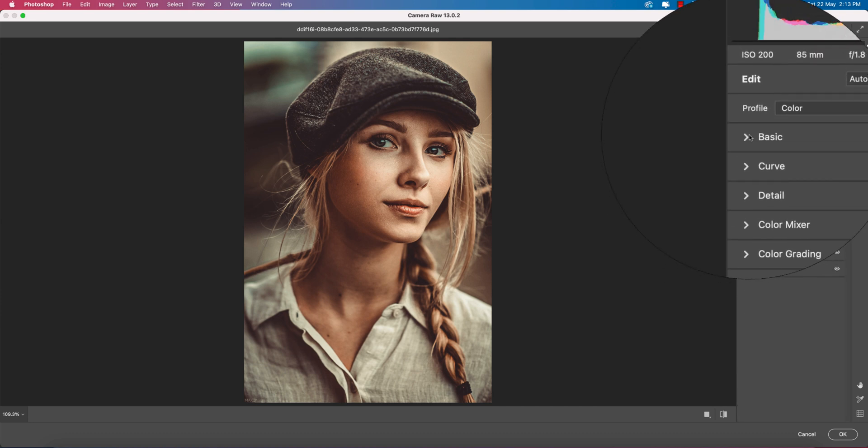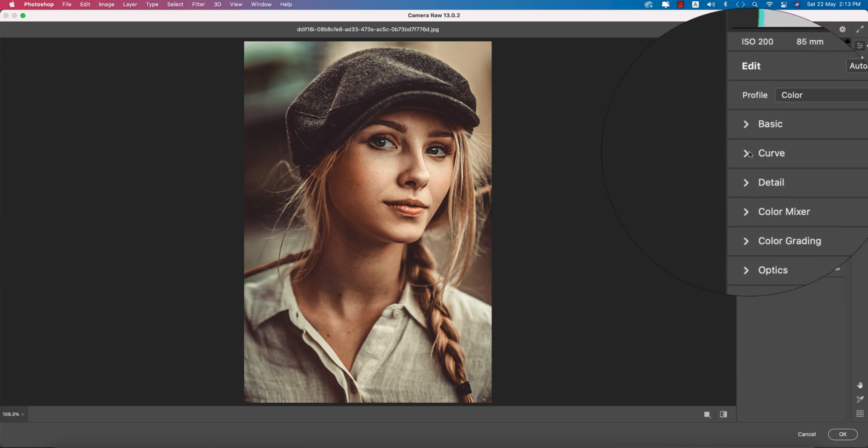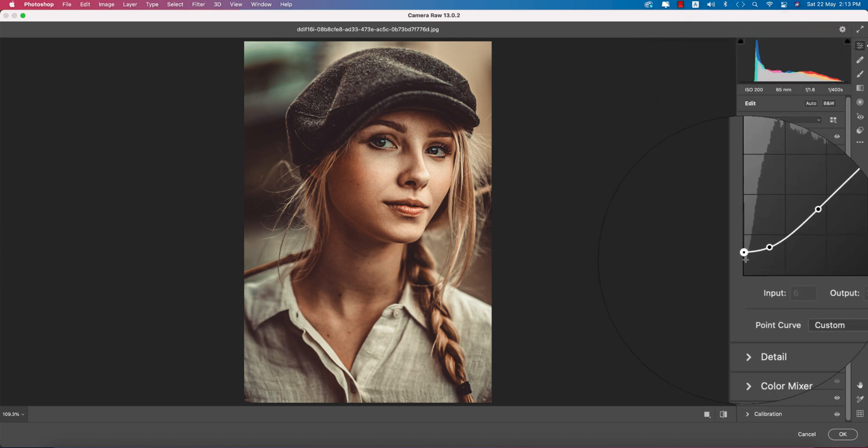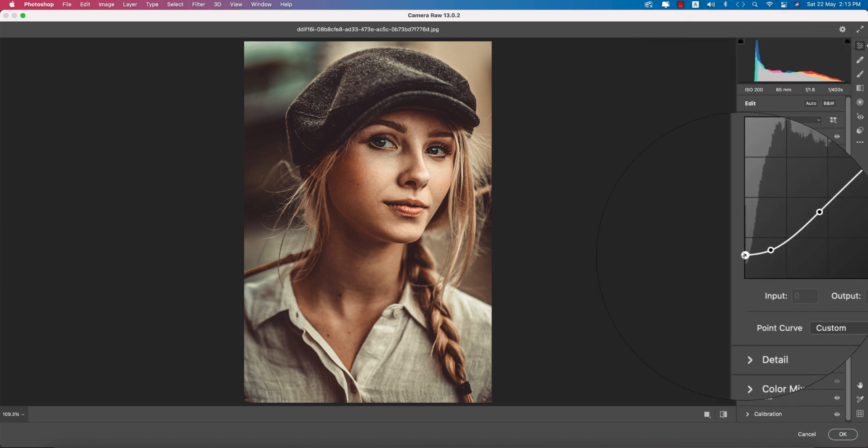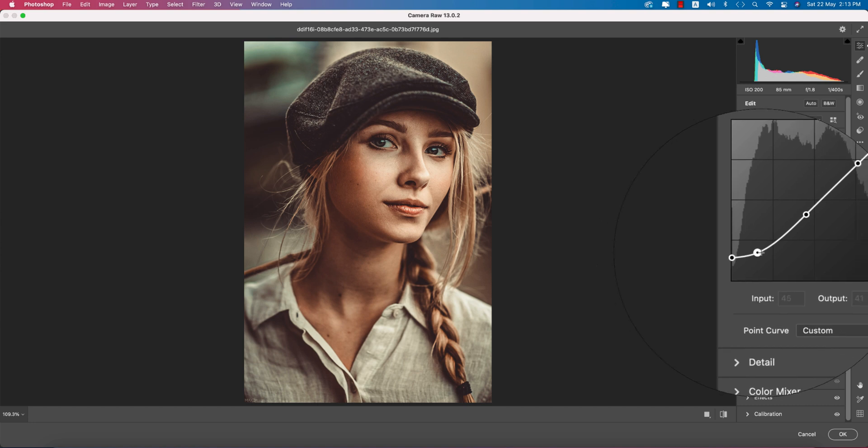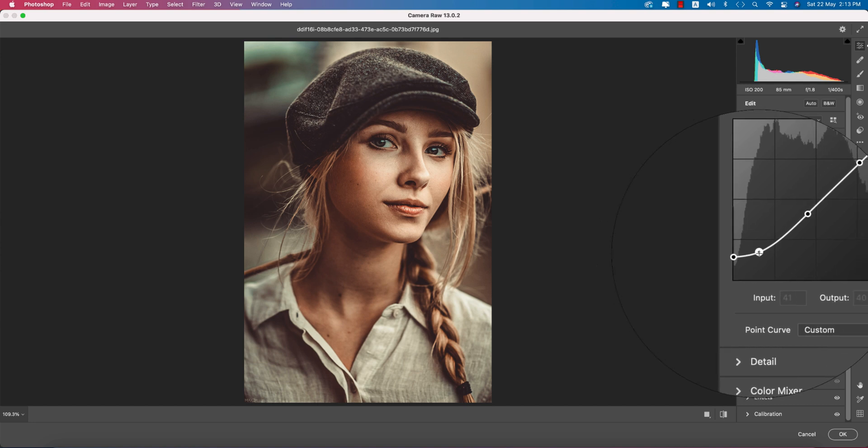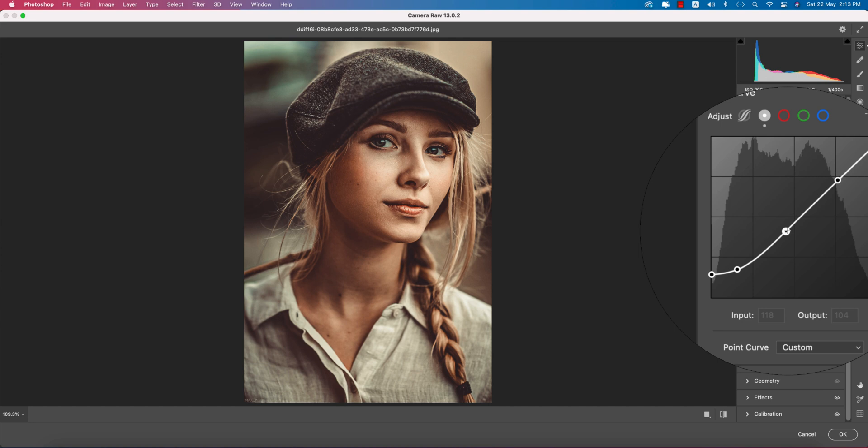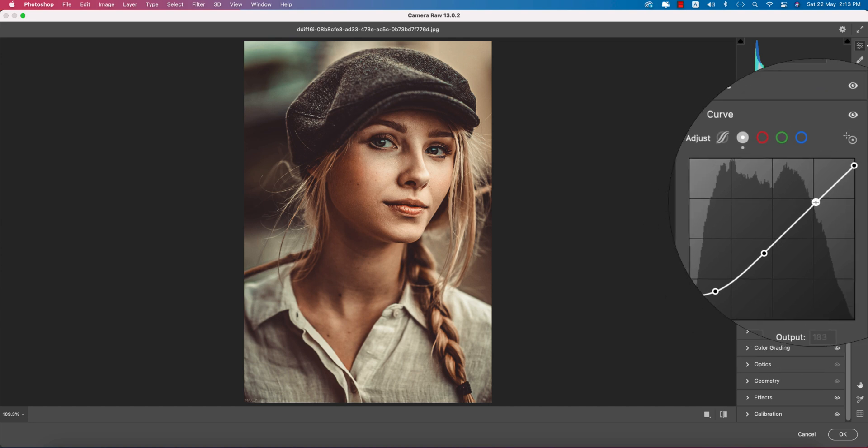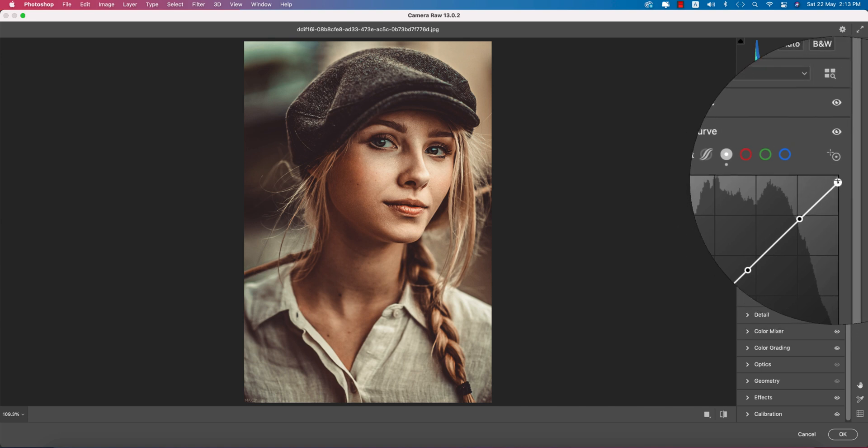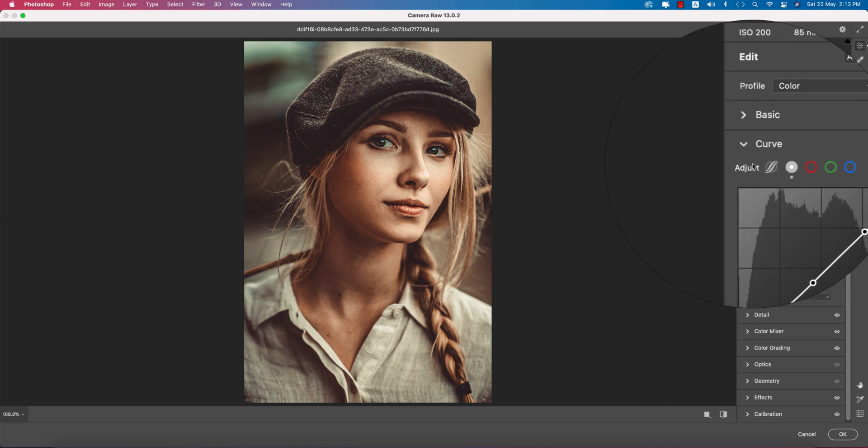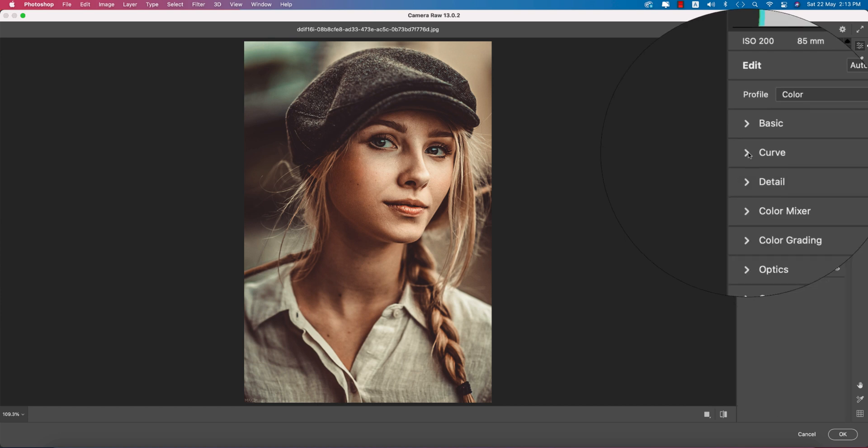After that, go to the curve. Here the curve points: input value 0 and output value 35, input 41 and output 40, input 118 and output 104, input 199 and output 183, and input 255 and output 242. That's good in the curve.